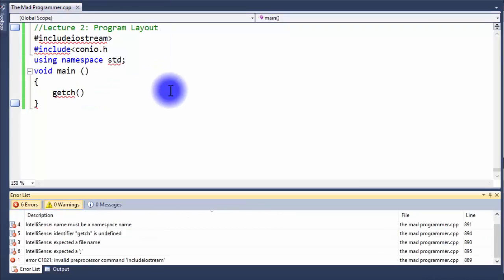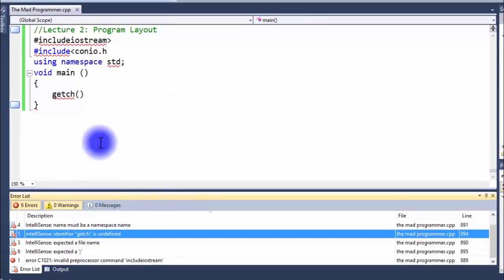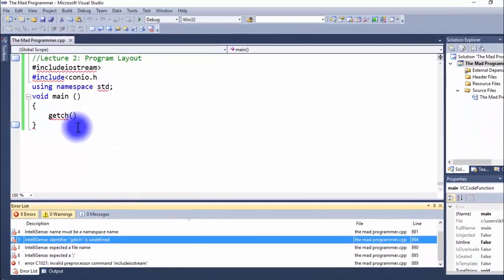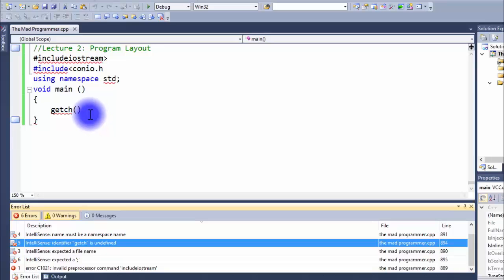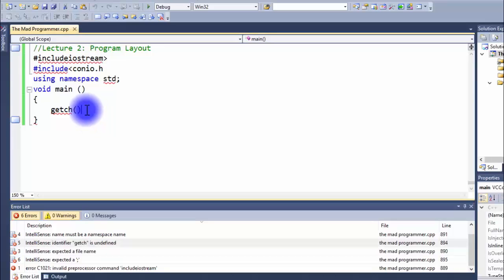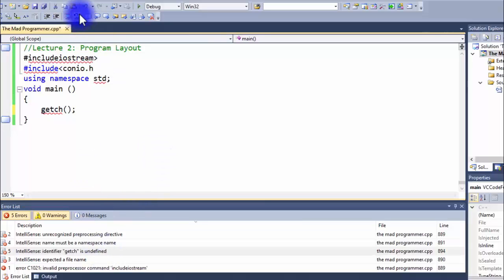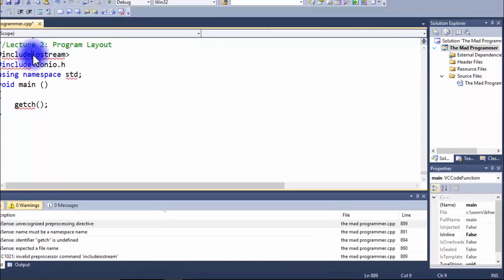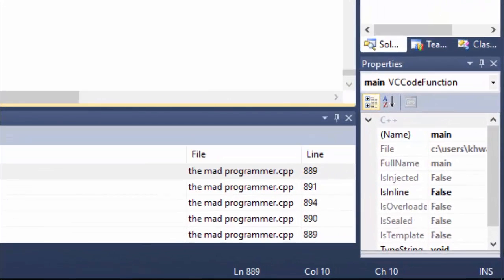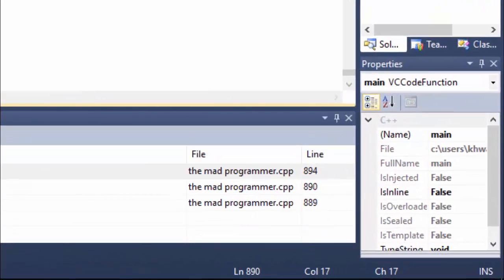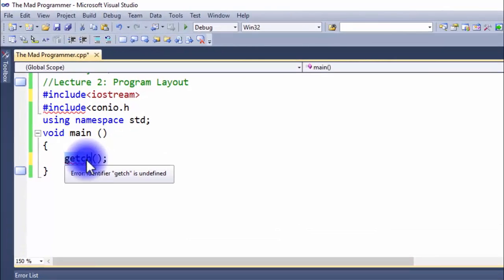Now let's remove our errors one by one. Sometimes when you remove errors, you have to remove one or two errors and then rebuild your program to see if the error numbers have decreased, because sometimes the compiler does not read the corrected error immediately.